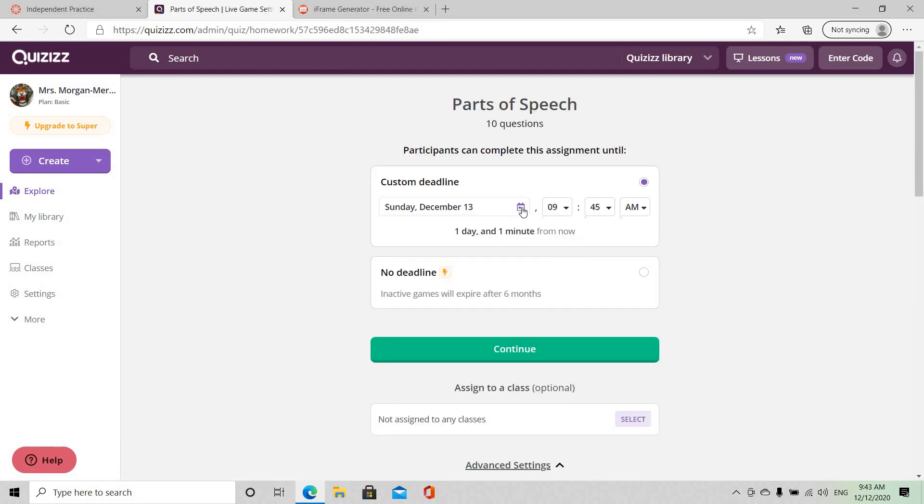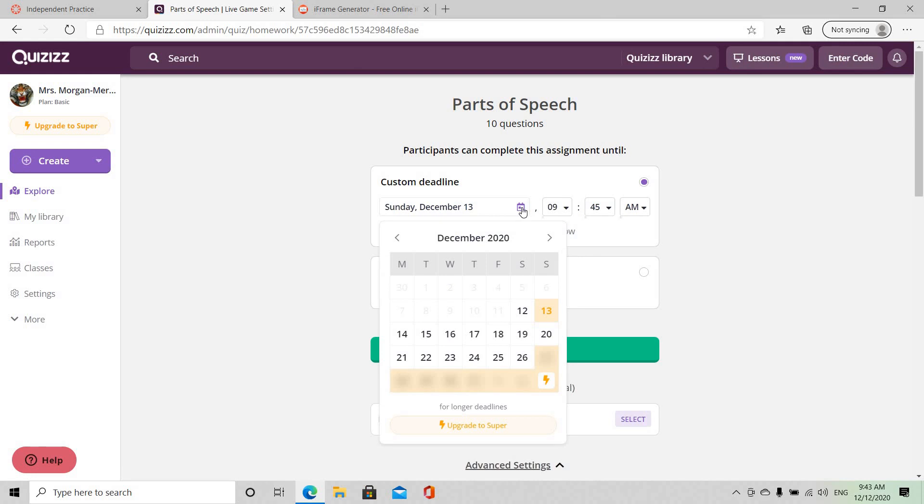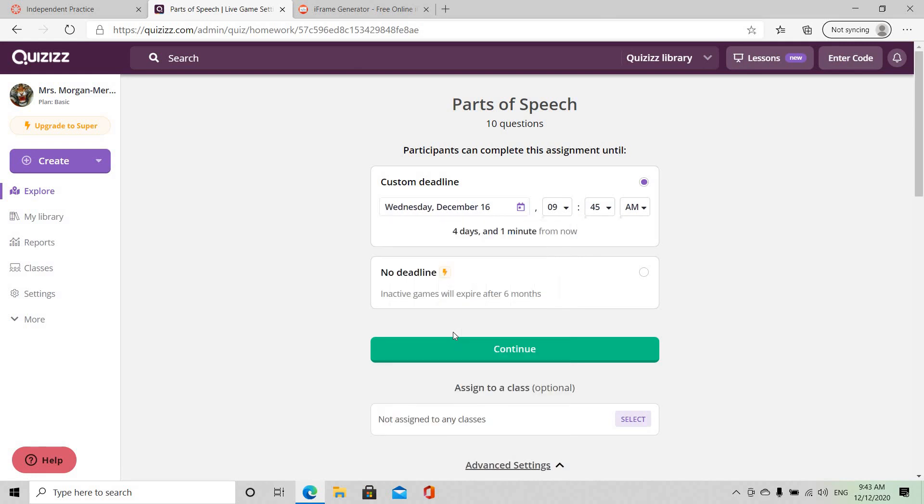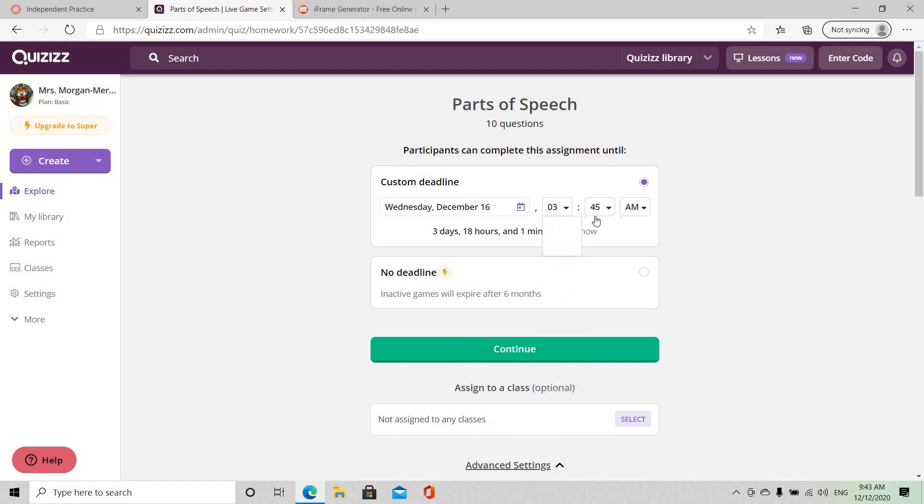And of course I'm going to select a date, a suitable date for the students because we want to give them enough time, and I'm going to go with December 16 and I'm going to make the time at least 3:45 PM.